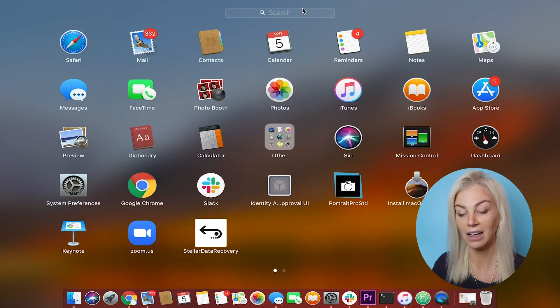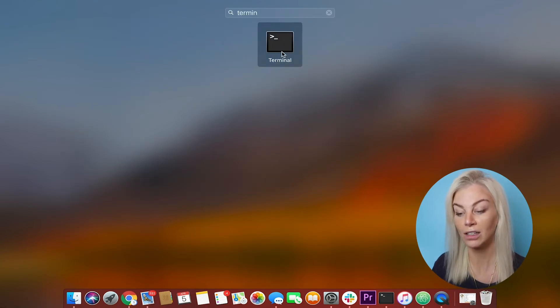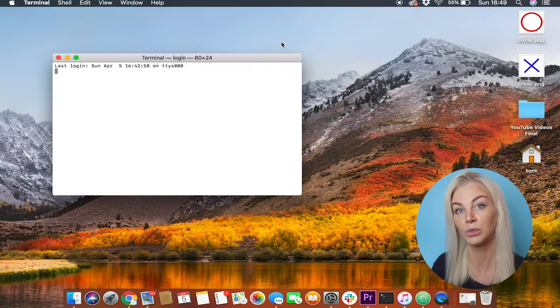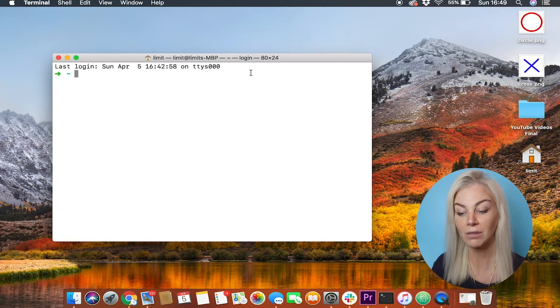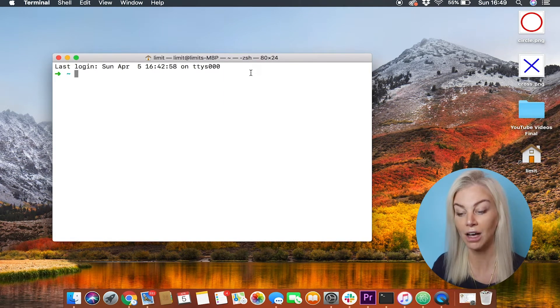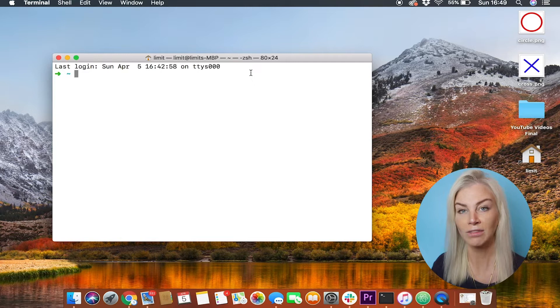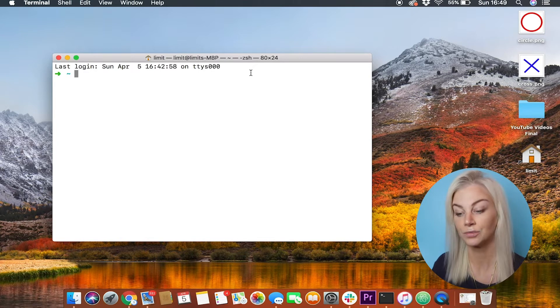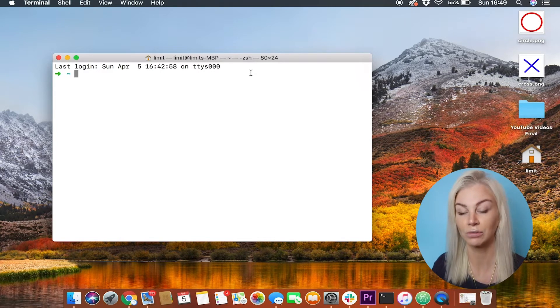Okay, now that we have Atom, search for your command line tool on your computer. On a Mac, simply go to your launch pad and type terminal. On a PC, you have to search for your command line prompt. As I have a Mac, I'm going to be using terminal.